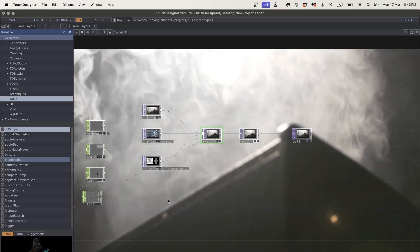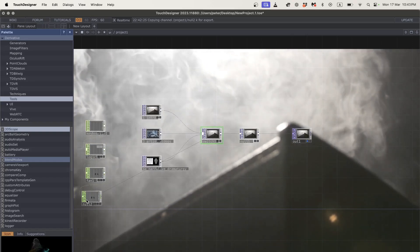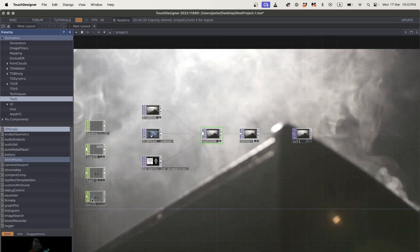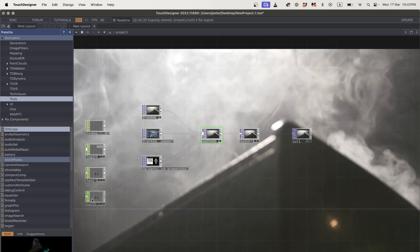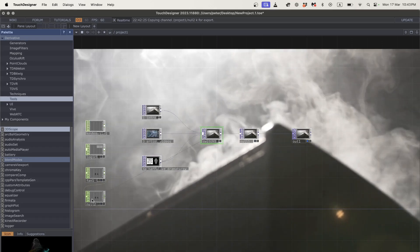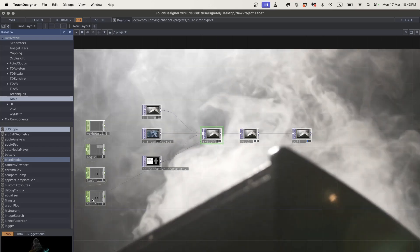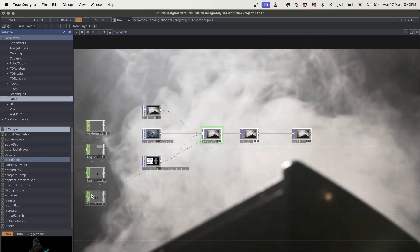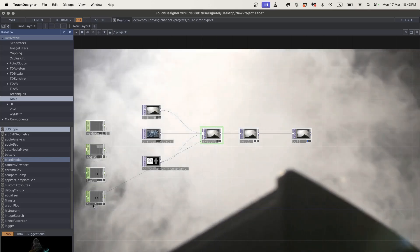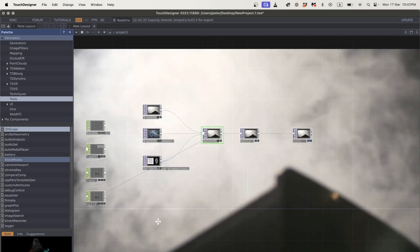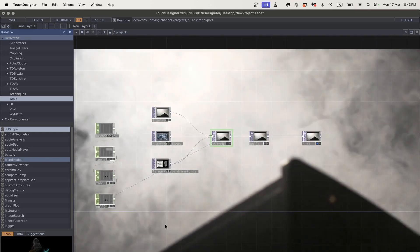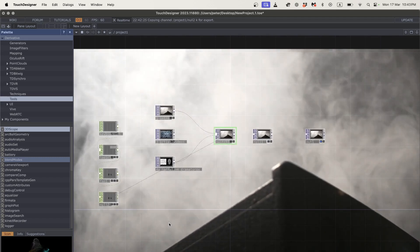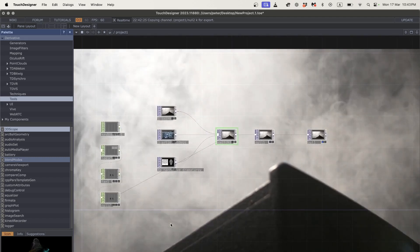Hi everyone. In this tutorial I'm going to show some very simple approaches to using common peripherals in your computer — such as your mouse, your keyboard, and your webcam — and starting to calibrate them as interactivity devices for TouchDesigner.